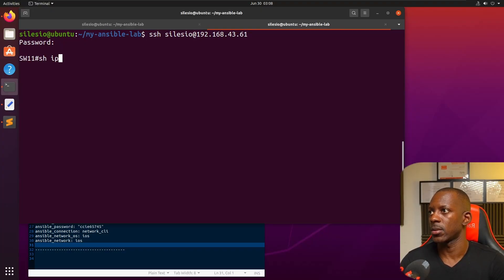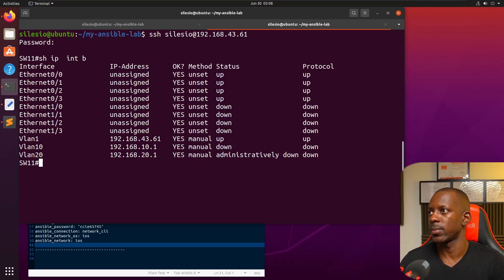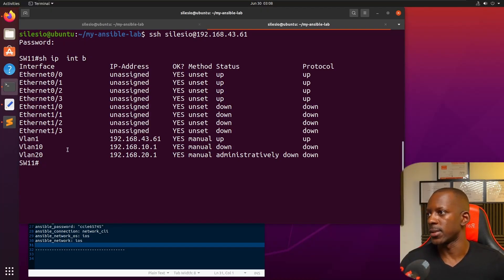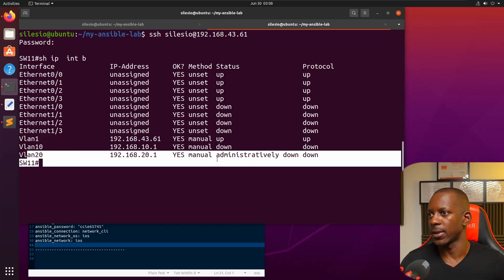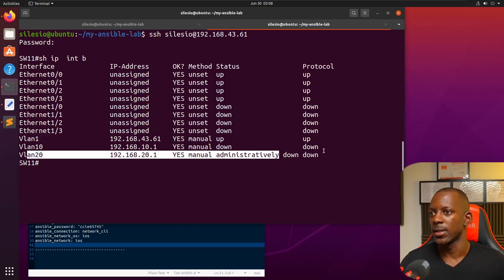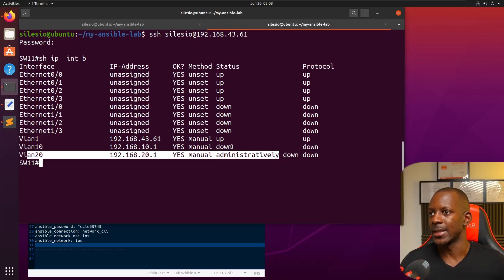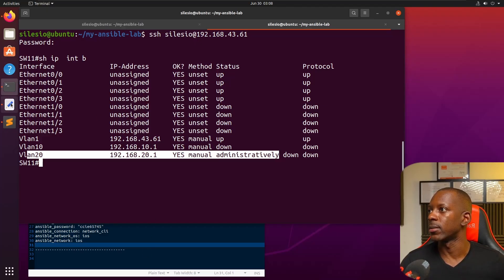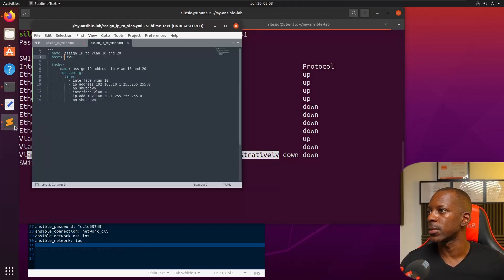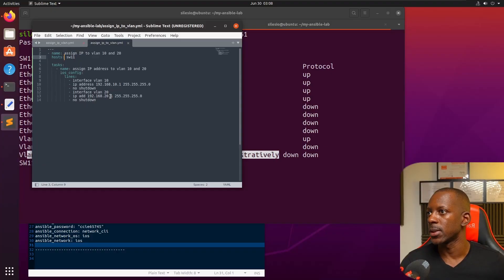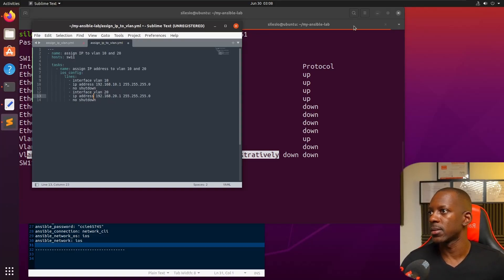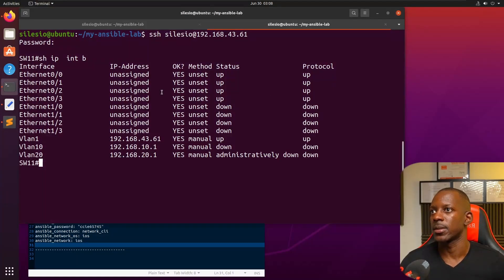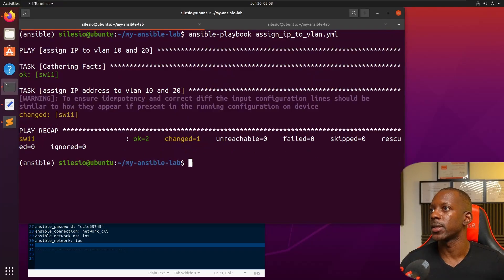Type show interface. We can see we have interface with VLAN 10 and VLAN 20. For some reason it didn't take effect because the interface should also be down and not administratively down. Let me see the code here. It did assign the IP address.